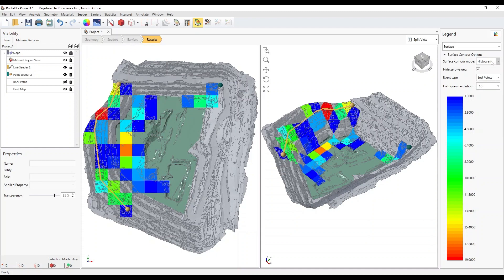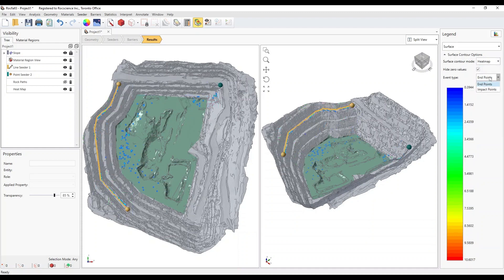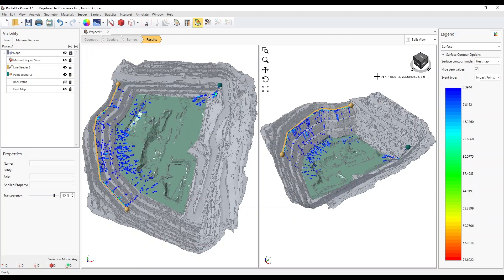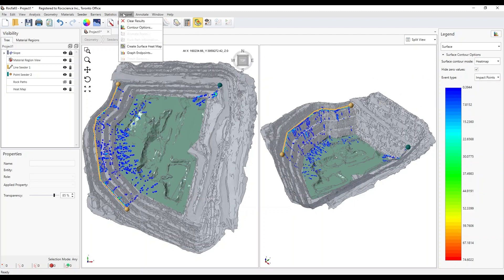With the Impact Points Heatmap, you can see the contact points of the rocks on the slope. Select Interpret Rock Path Information.